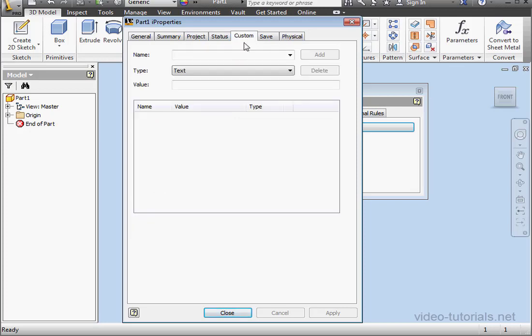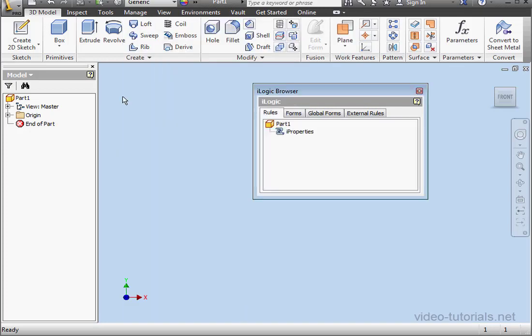Lastly, let's take a look at the Custom tab. There's nothing here right now. Let's close the window.